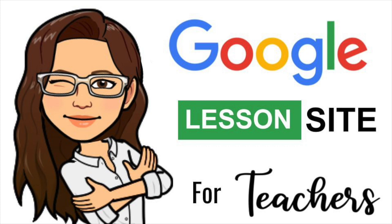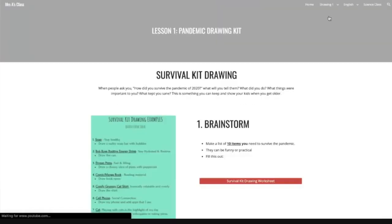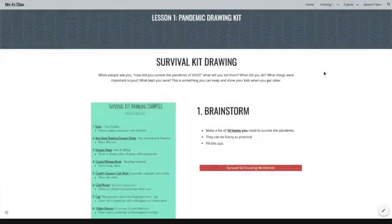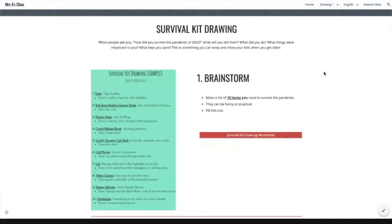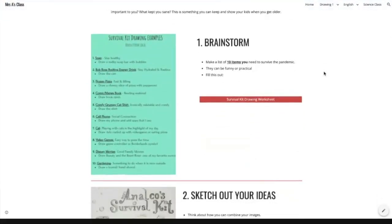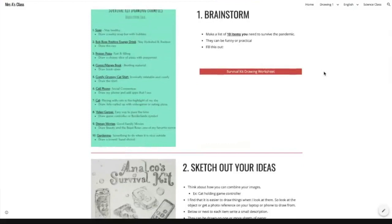Hey teachers, I'm going to show you how to do something really important today. This is something all teachers need to be using, no matter what grade or level you teach. You need to make a lesson website.